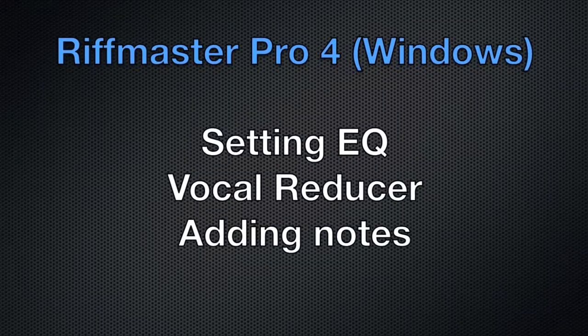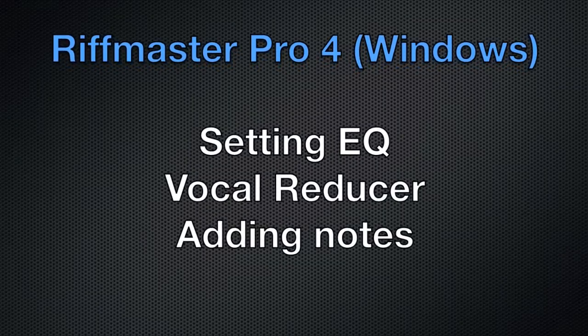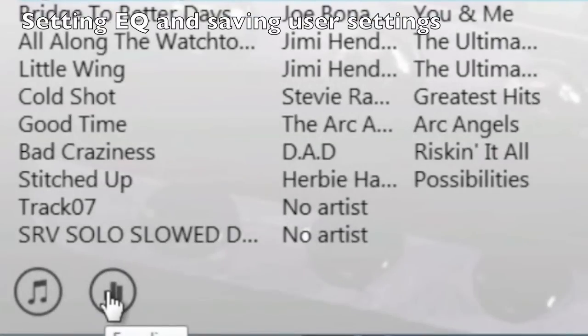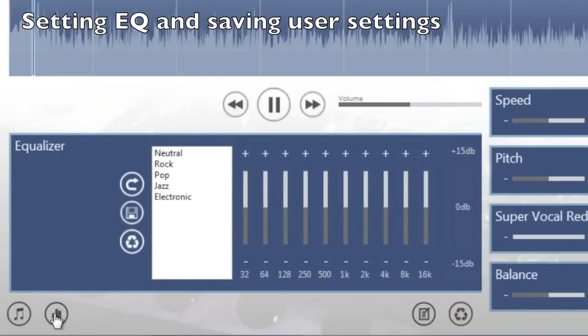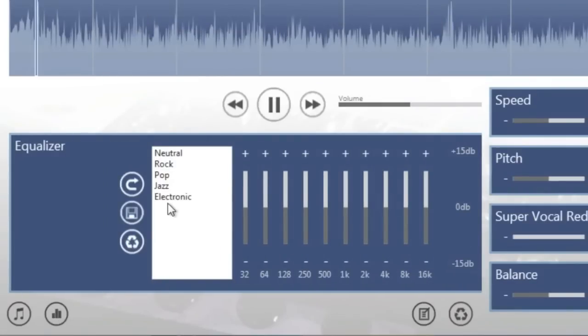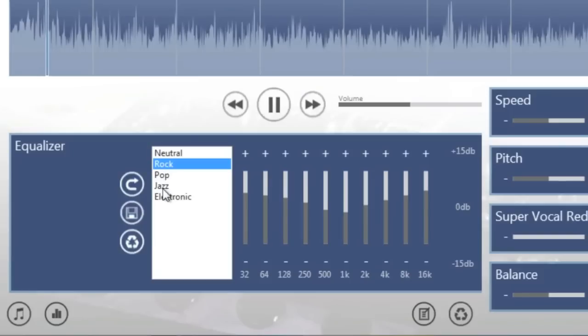Using the EQ presets or user settings, you can adjust the EQ to enhance or reduce certain frequencies within a song.